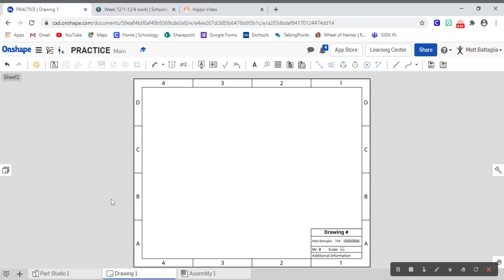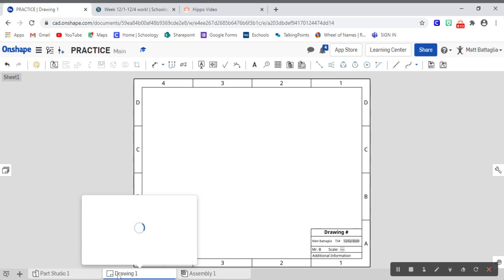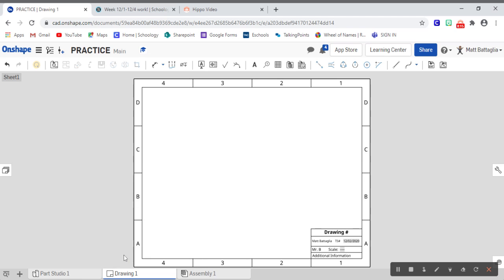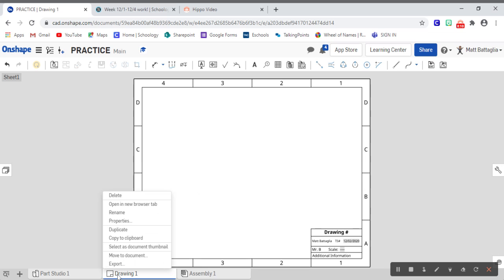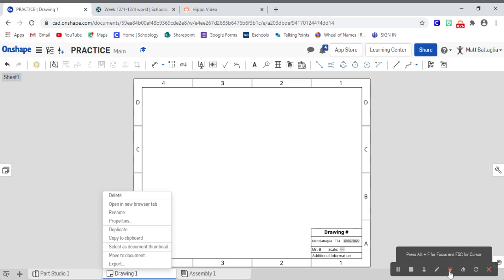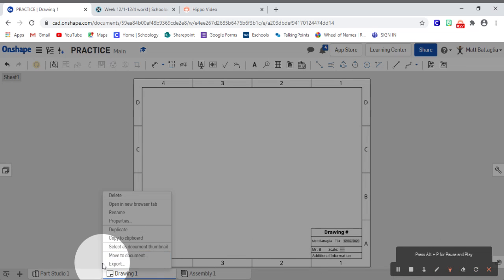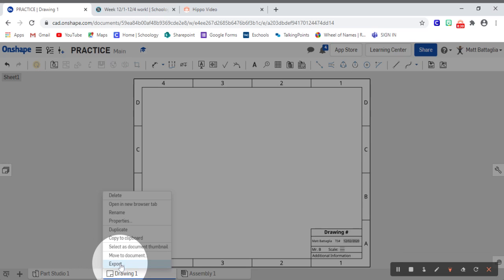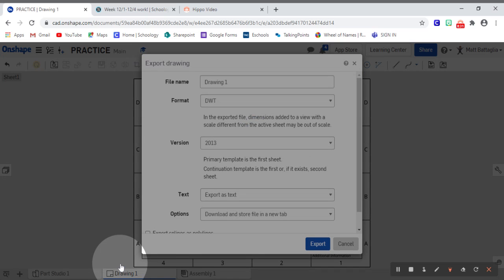But what we need to do is go ahead and save this. And what we're actually going to do is save it and then import it back in as a template. What we'll do is we'll go to down where it says drawing number one. That's what we've been working on here. And we're going to right click. When we right click, we'll see some different options. In fact, quite a few options. But the one that we're interested in is export. So go ahead and click export.